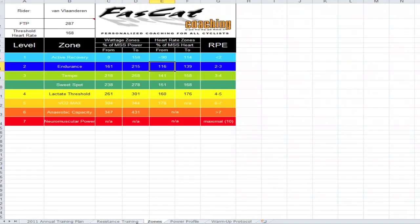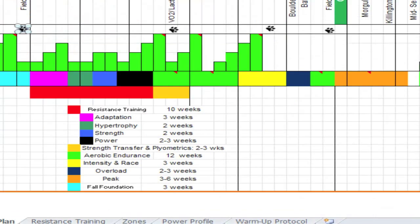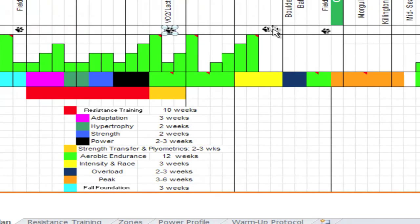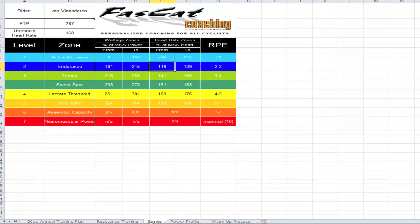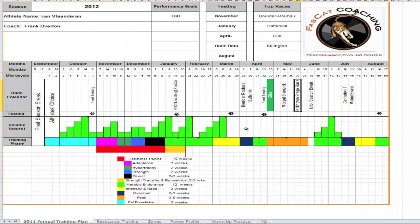And we will test again here, test again here, make sure we're on track in March, and then get the final pre-season test in here. And whenever the athlete would go do a time trial, such as in the Gila, Killington here, we're going to get that data and we're going to use that to update their zones and then also update their power profile.